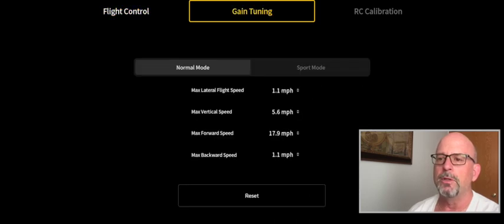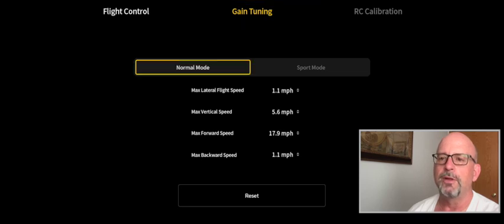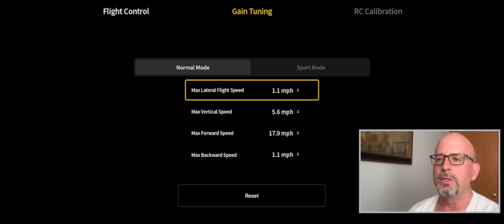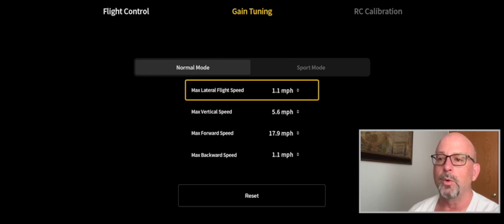You can come down here and select the speed you want it to fly in, so you don't have to fly at 17.9. You can set it to any speed in between there, and each one of those speeds are approximately 1.1 miles an hour.